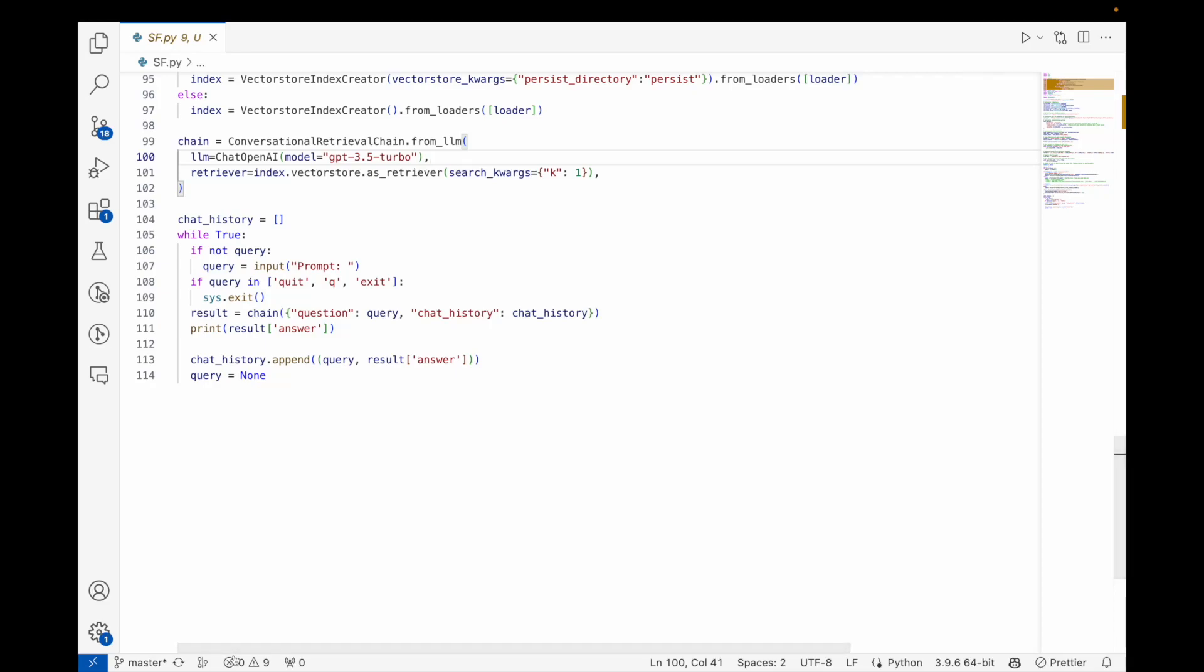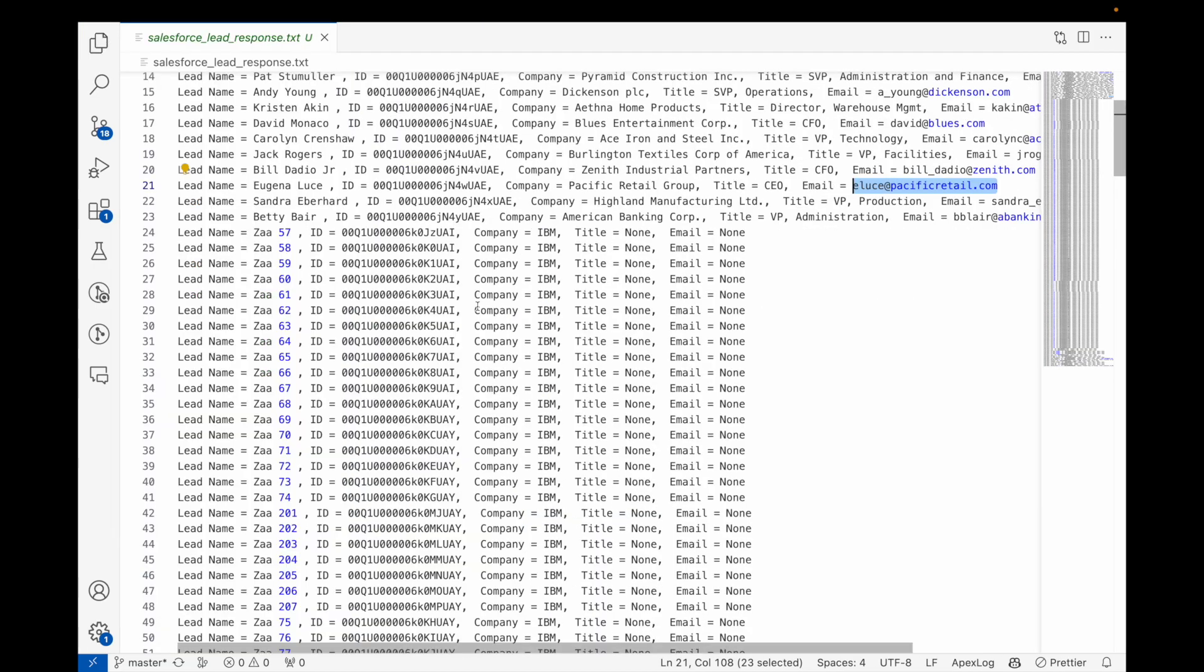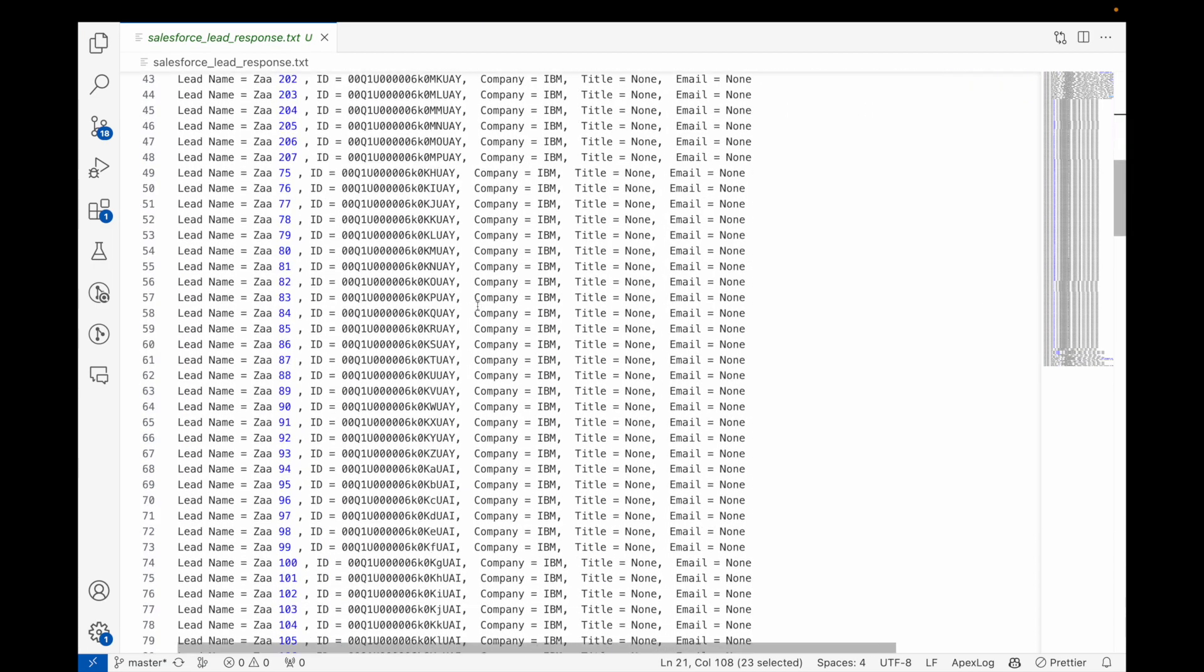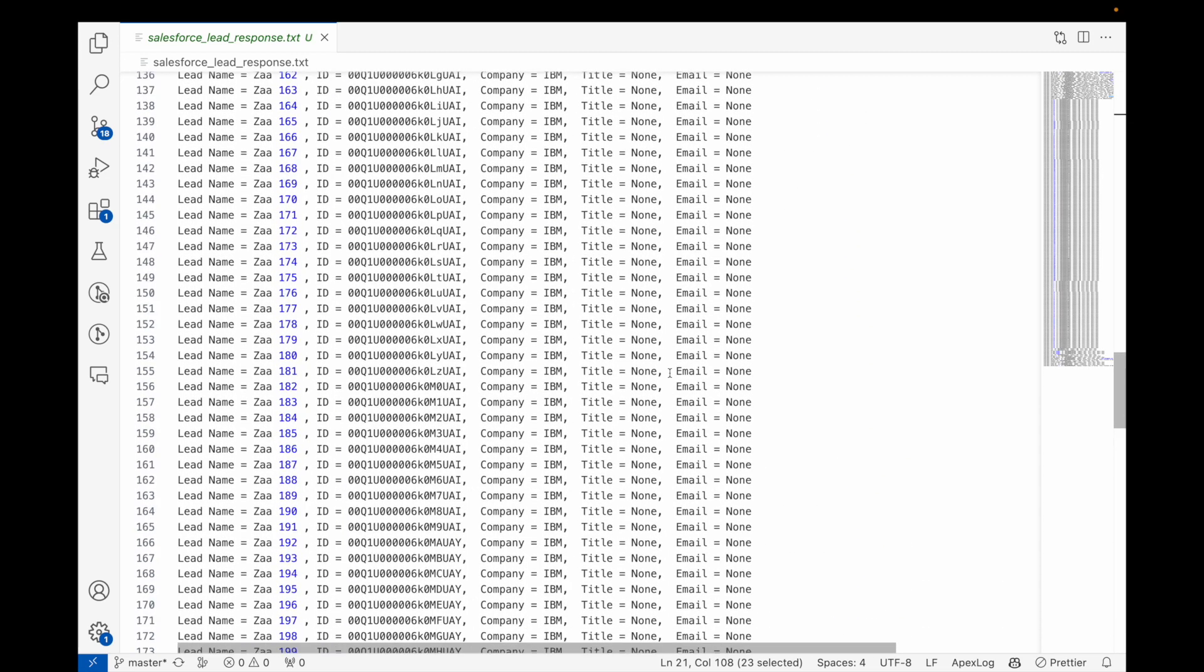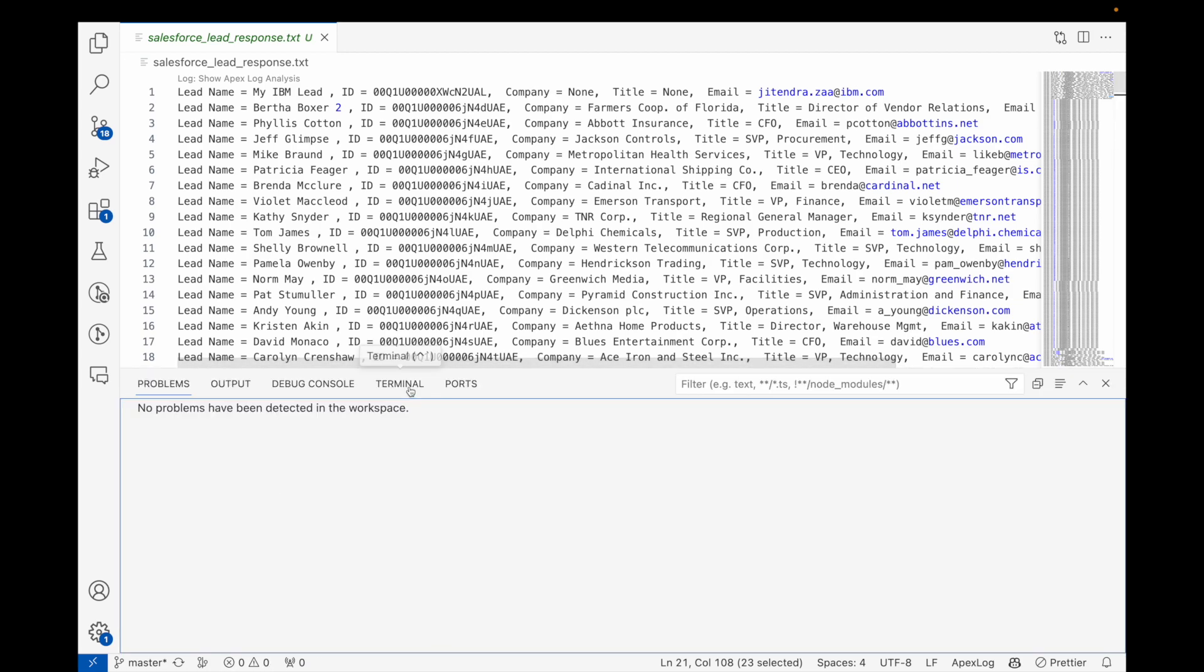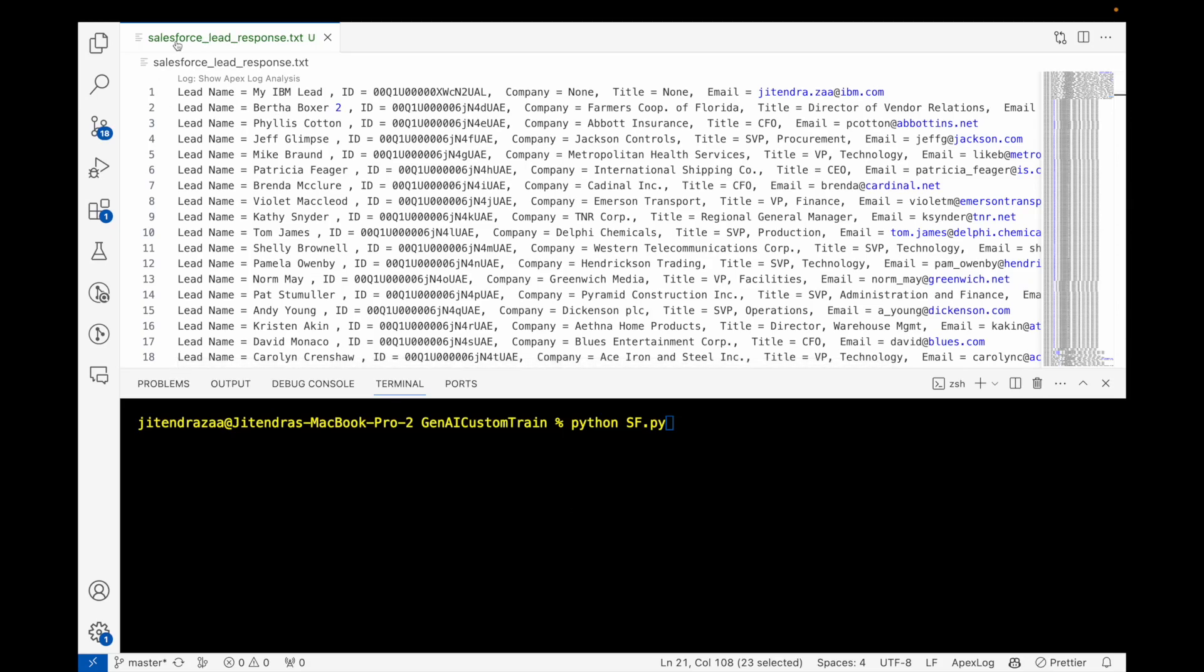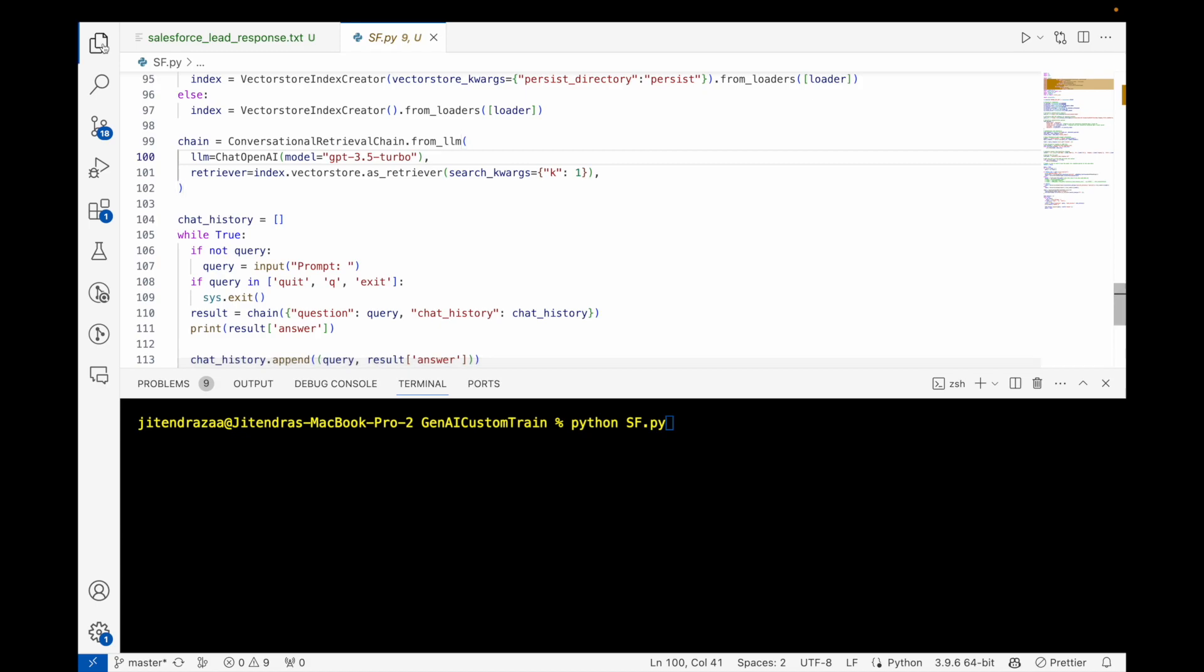Just to show you this file, as you can see this file has a lot of information, a lot of invalid information, nulls. But let's take this example: I'm going to ask information about Eugene. So if I go back here and I can simply run Python and the name of my file is Salesforce_SF.py.